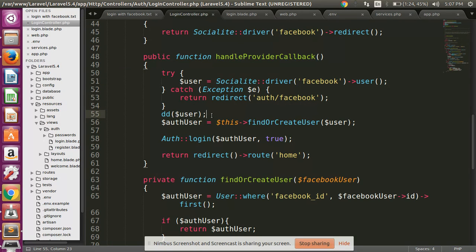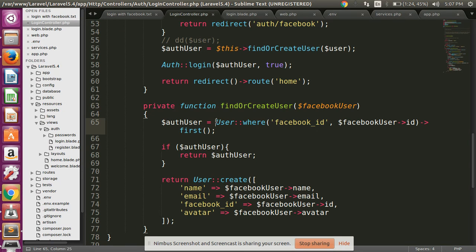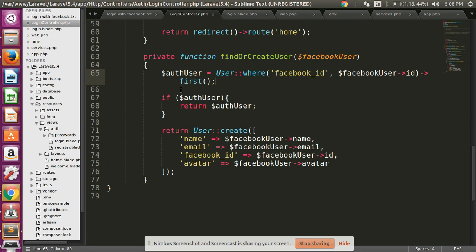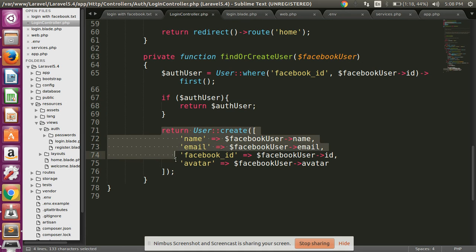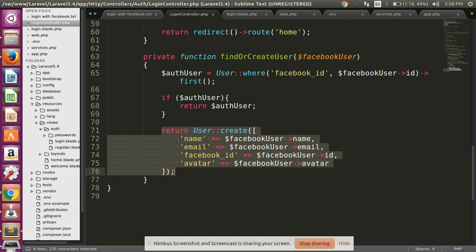I have commented that debug line out, and now I am calling the findOrCreateUser function, passing the user array as a parameter. In this function, we check if the user's Facebook ID matches in our database. If it returns one (found), we return that user without inserting any new data. But if it returns zero (not found), we insert the record into our database.